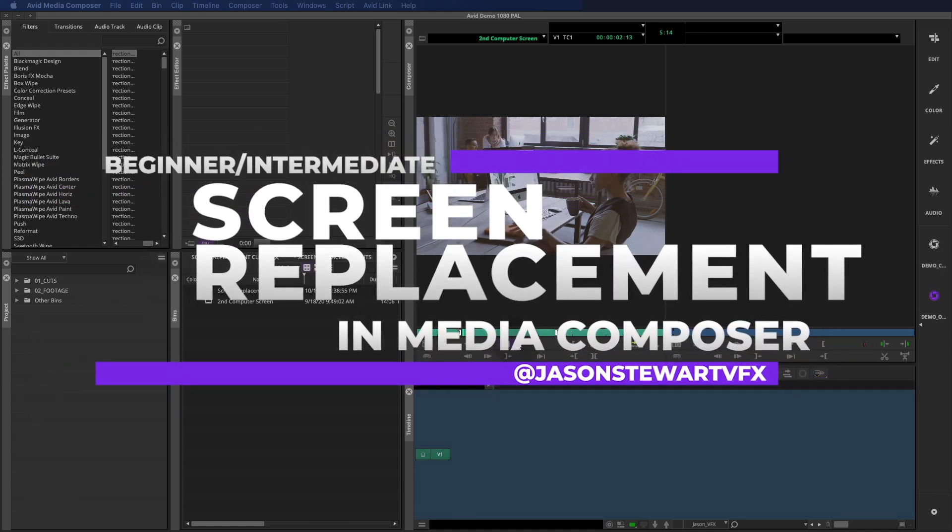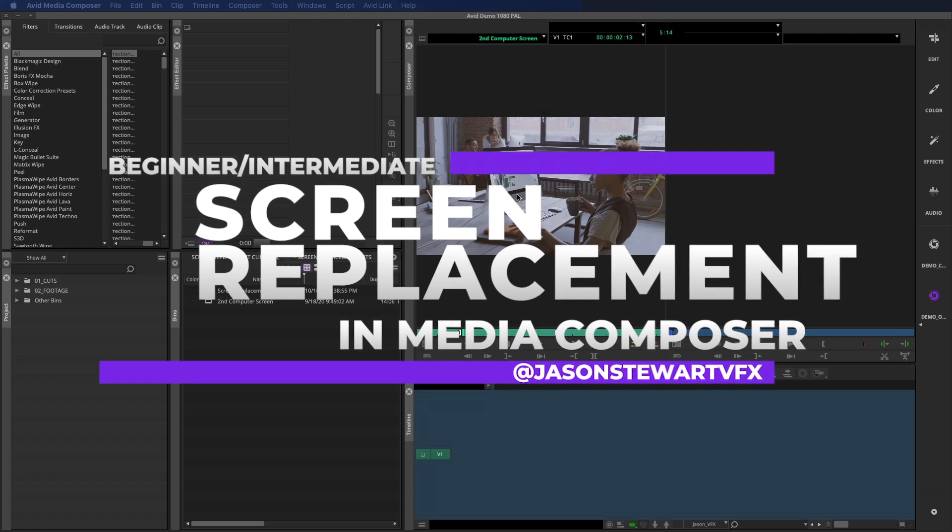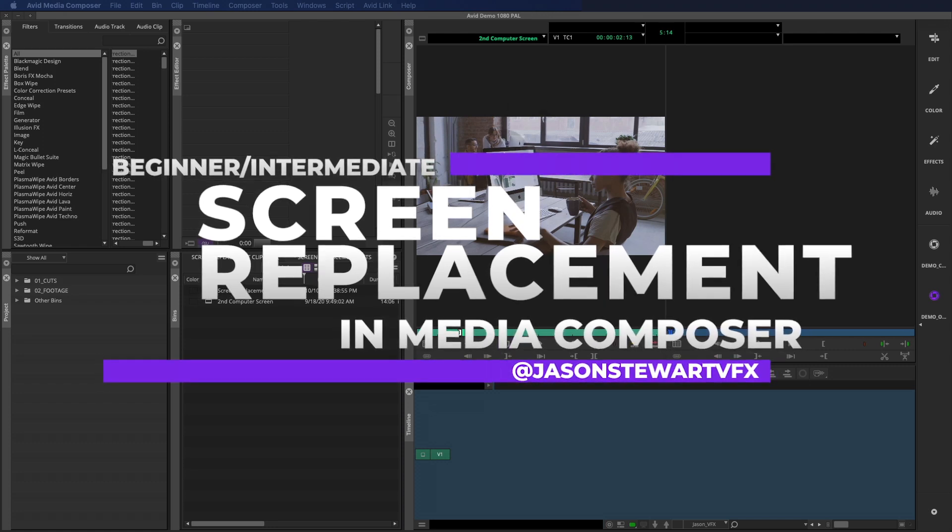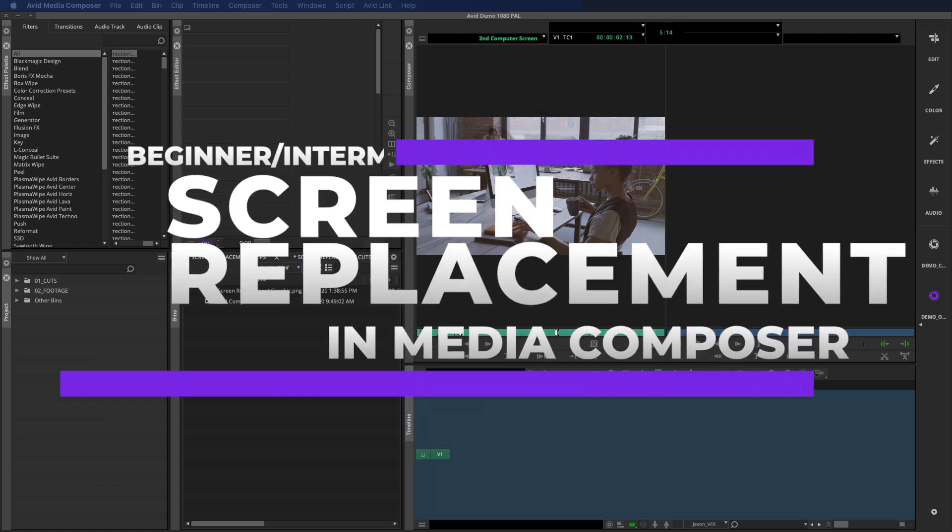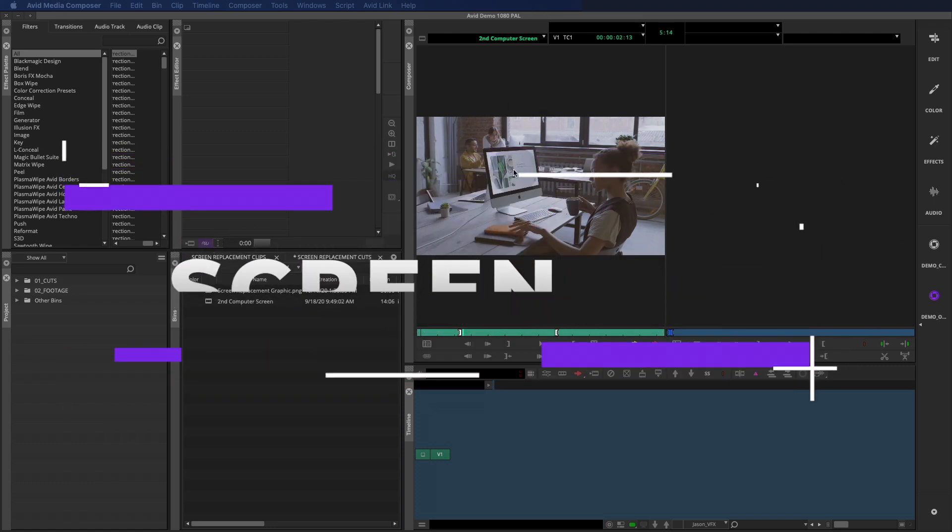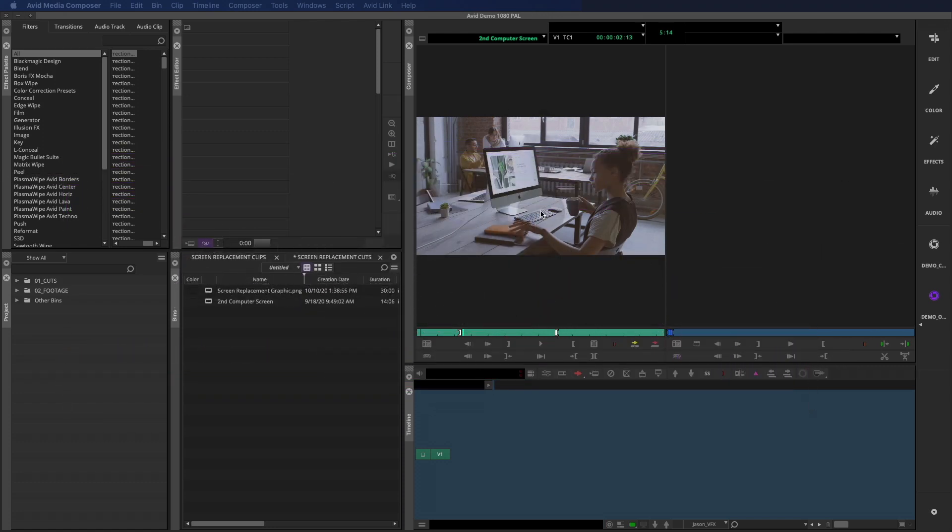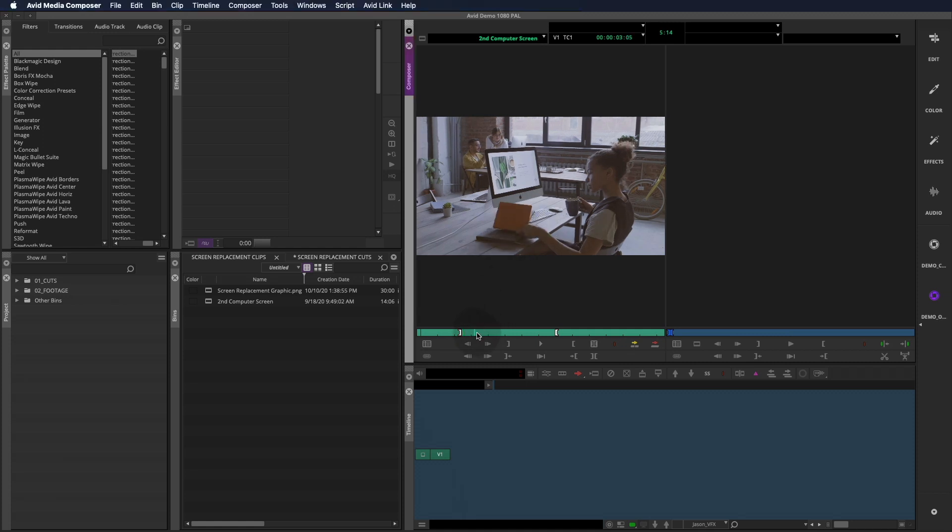Hey, I'm Jason Stewart, and in this installment of VFX for the Cut, I want to do a quick computer screen replacement in Media Composer with no plugins.